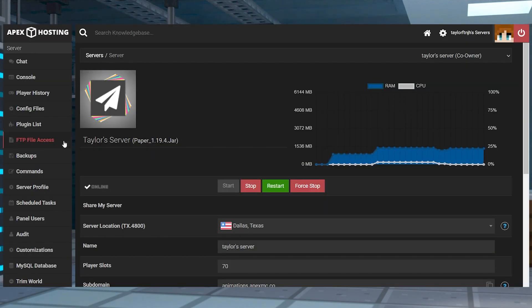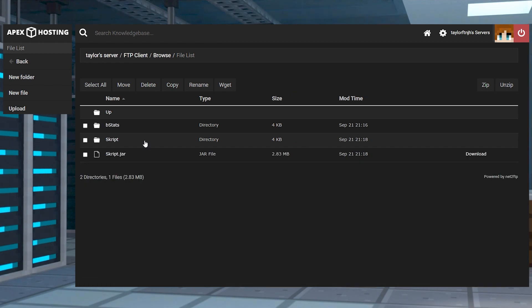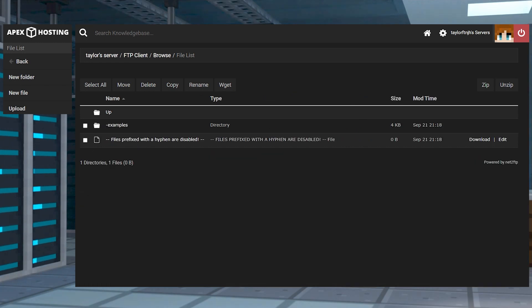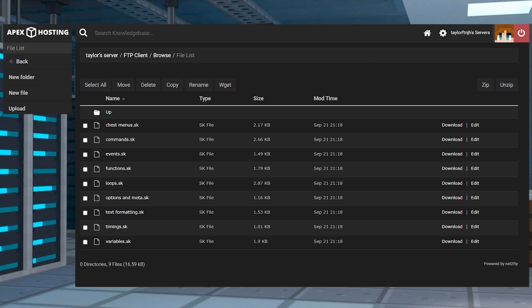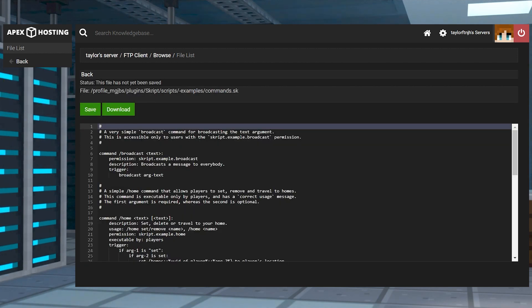Head into your FTP file access and log in, and then head to plugins, script, and then scripts. Afterwards you're going to want to enter the examples folder and find your desired script configuration, and once you find that, you can click the edit button to the right hand side to view the contents.